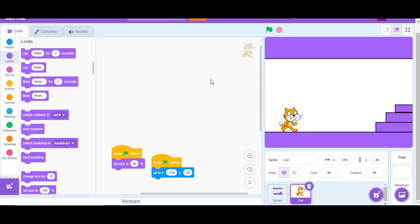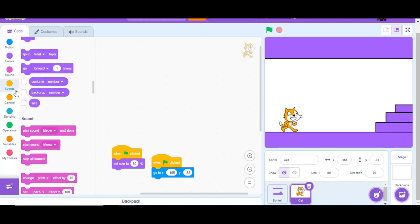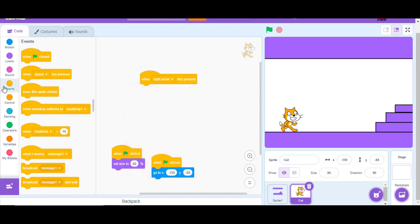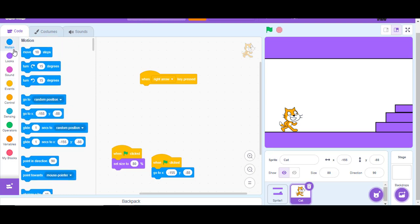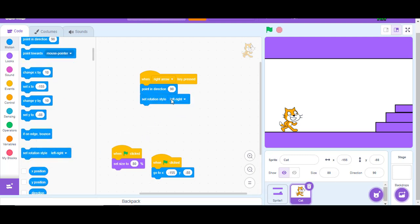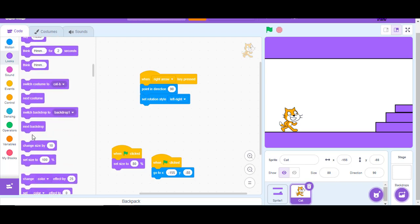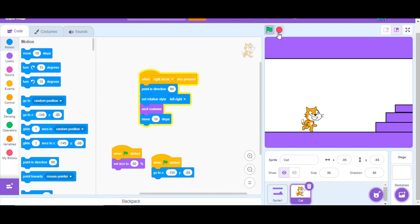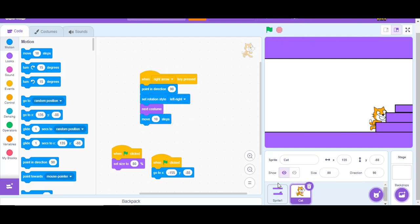To make the character able to move, add the code: when right arrow pressed, point in direction 90, set rotation style to left-right, next costume, and move 10 steps. That makes our character walk right. However, there is an issue — you cannot go back because the level is in front of the player.